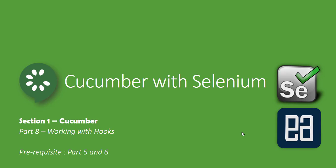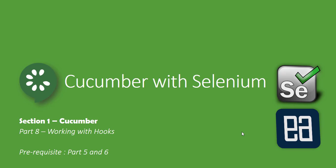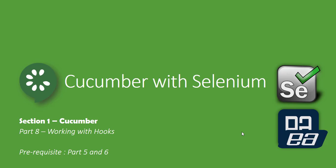Hi guys, my name is Karthik and I'm from executeautomation.com and welcome to part 8 of our Cucumber with Selenium video series. In this video we're talking about working with hooks. Before watching this part, I would request you to watch parts 5, 6, and 7 so that you can have a clear understanding of what this part is going to be.